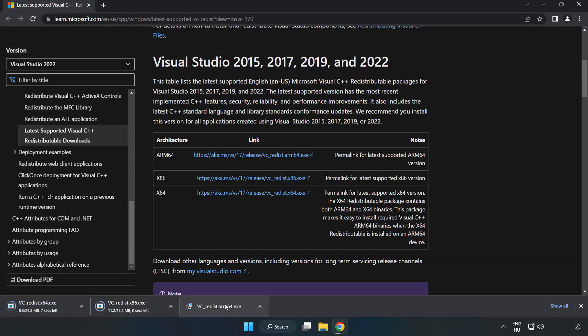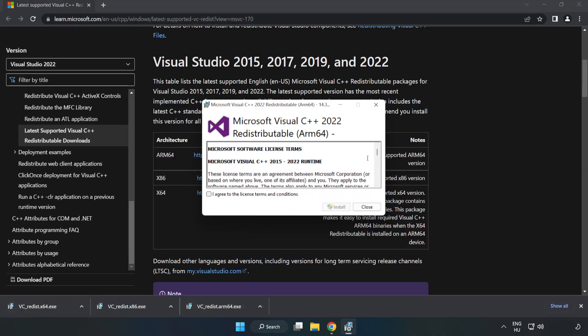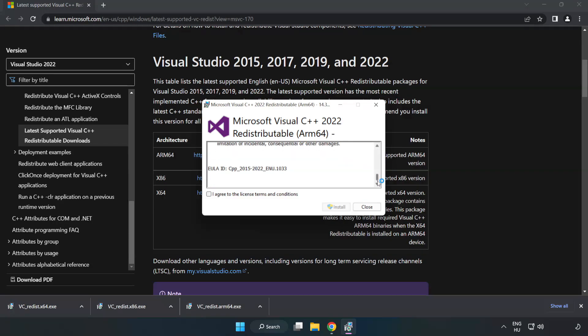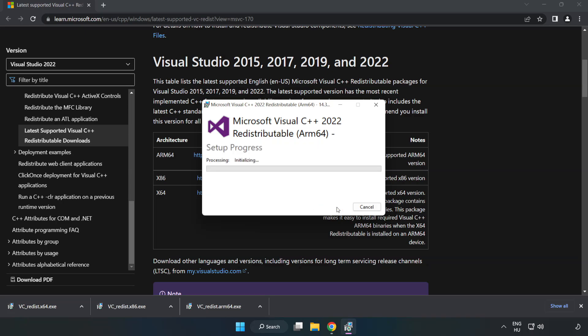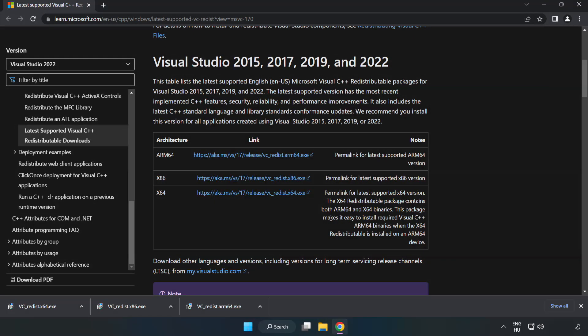Install downloaded file. Click I agree to the license terms and conditions and click install. If it fails to install, no problem.